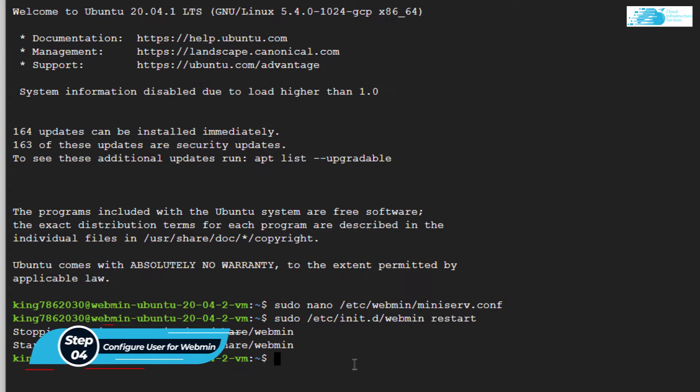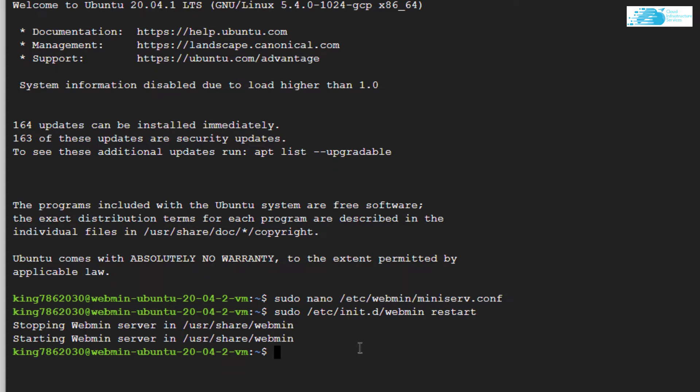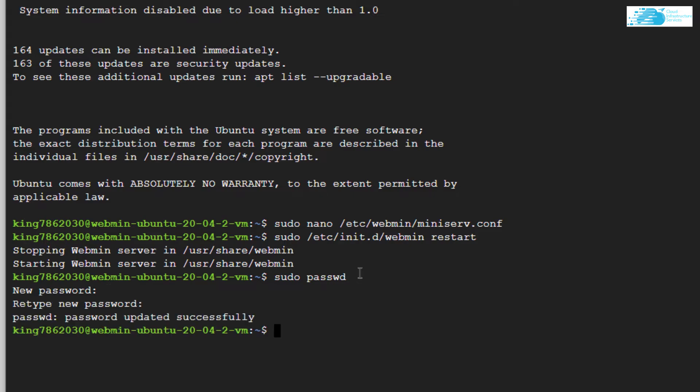We know that the username is root, but we have not given it any password. We can either give a password to the root user or we can create a new user. For this tutorial, we are simply going to give the password to the root user. Simply type in the command sudo password with the spelling P-A-S-S-W-D and hit enter. It is going to ask you for the new password.